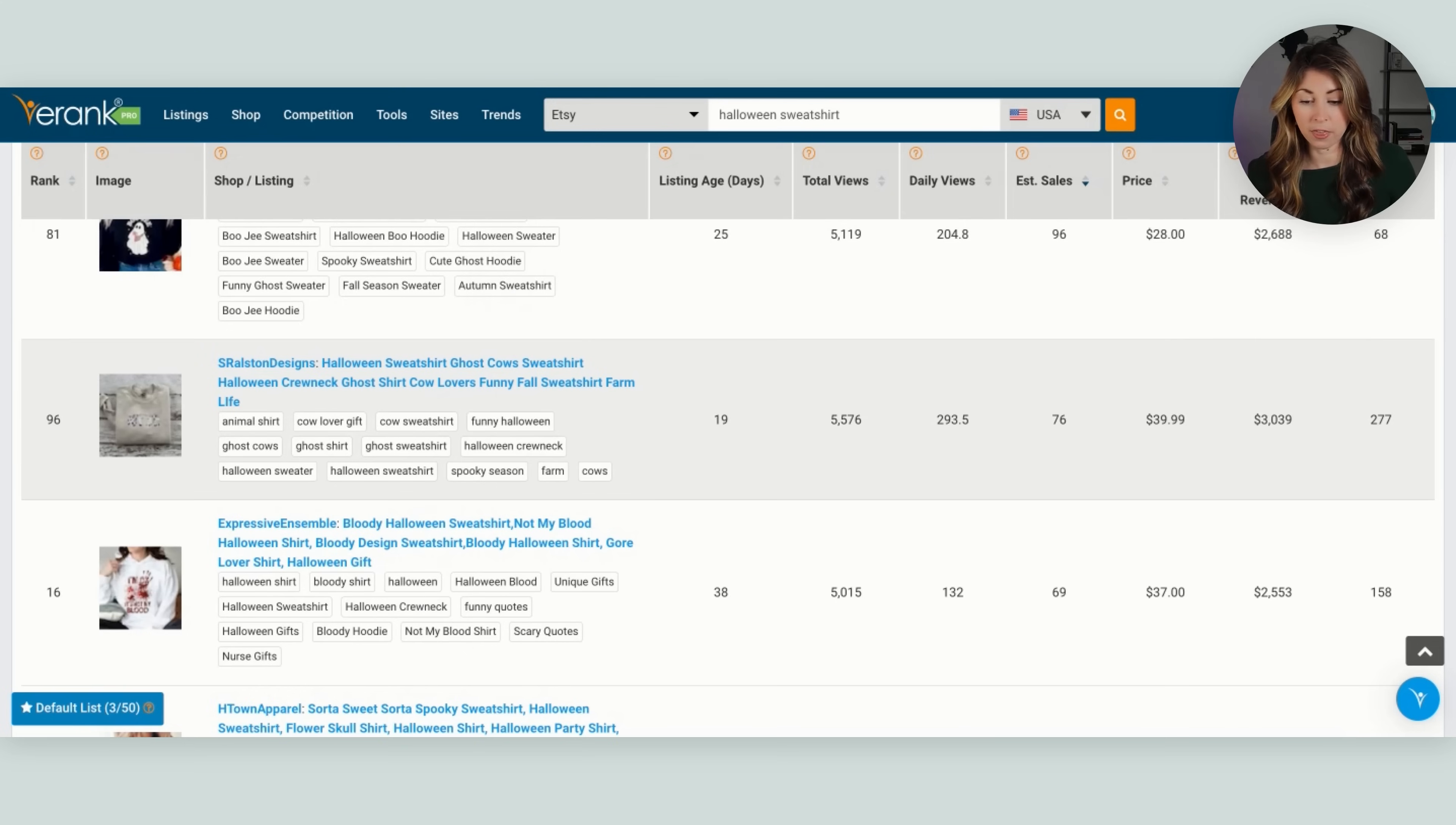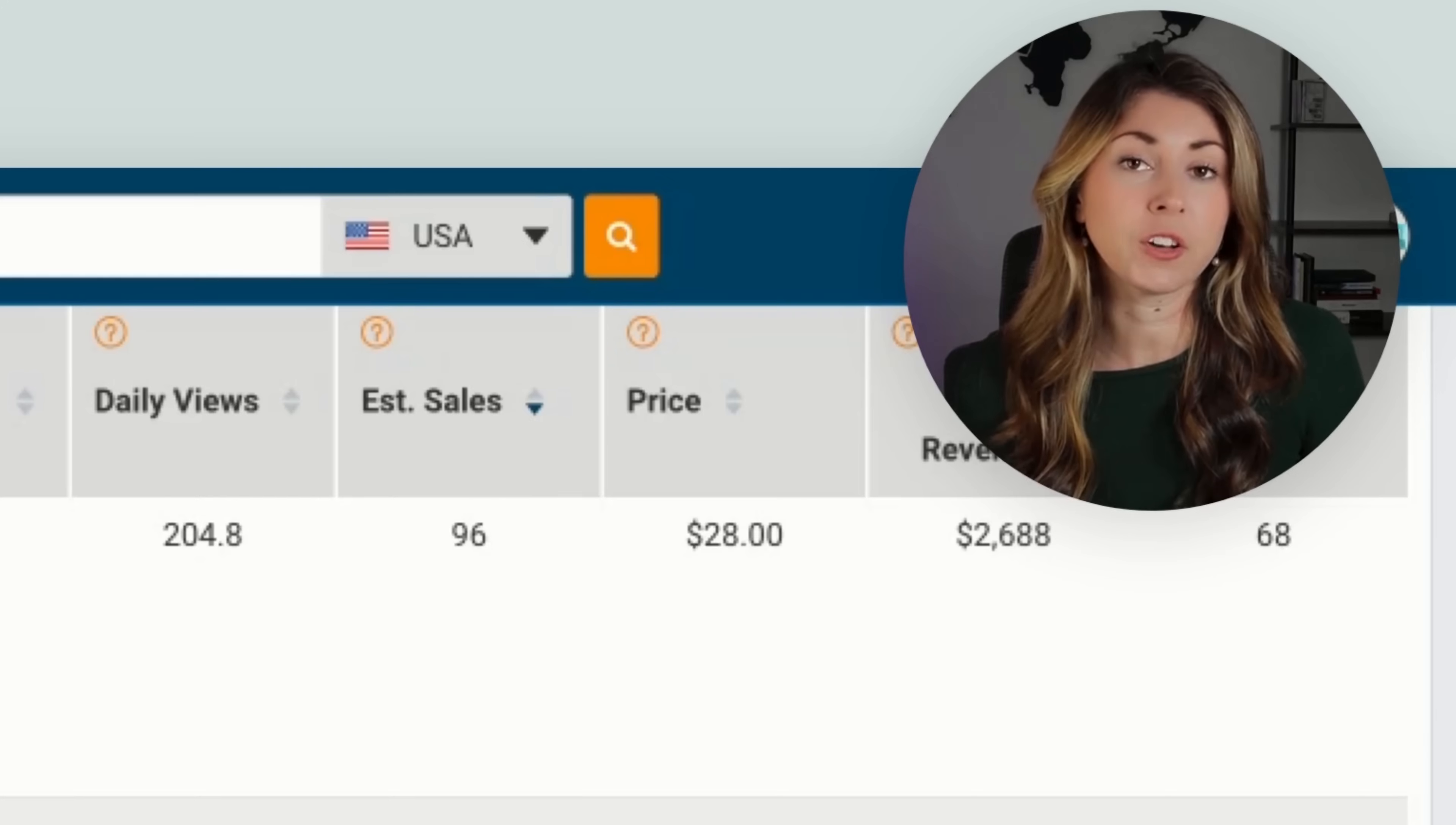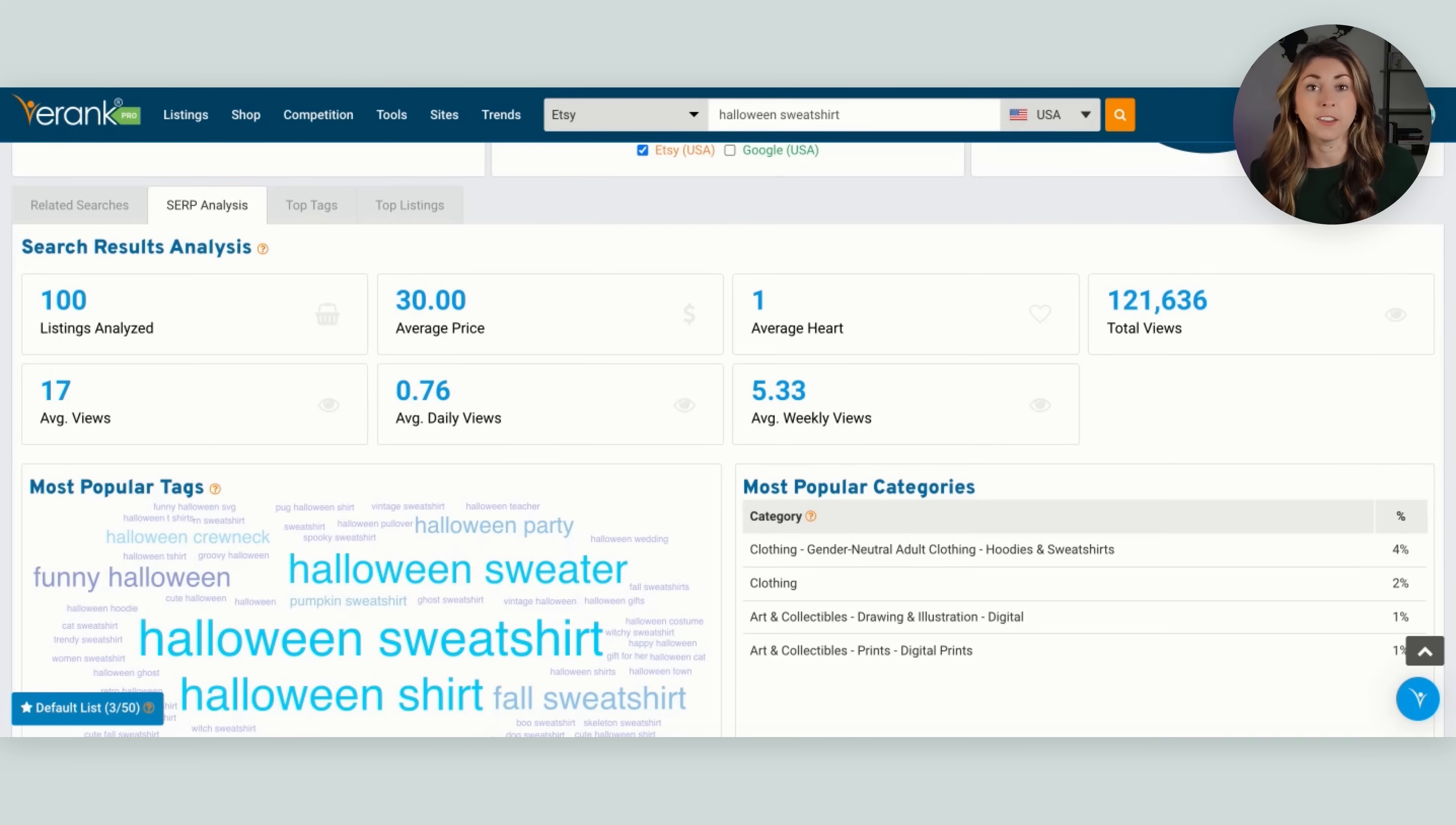We have this one right here, Halloween sweatshirt ghost cows. So there's a bunch of cows in a ghost costume. Maybe you could do a version of this with a different animal. If you want to expand the context a bit, you can also open the SERP tag up here, which is search engine results page.